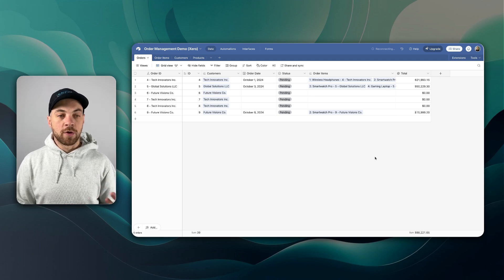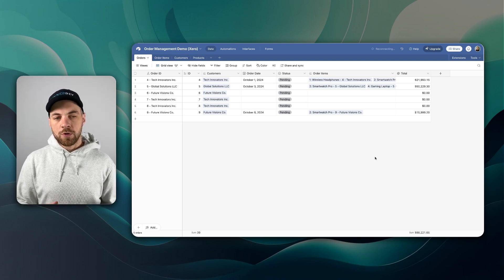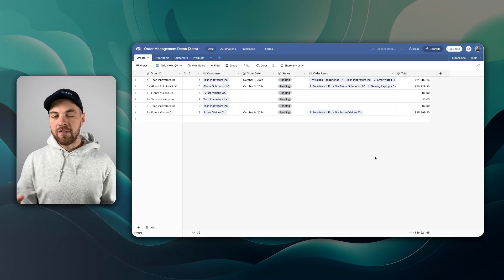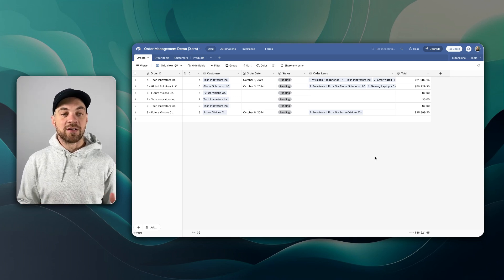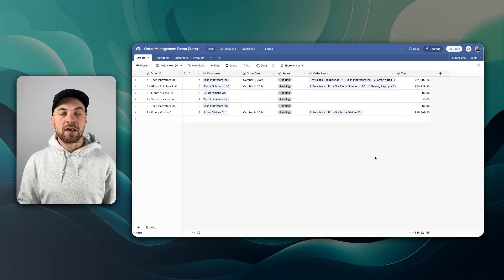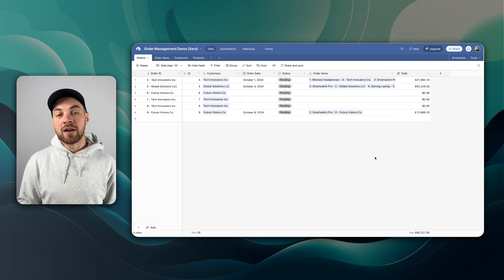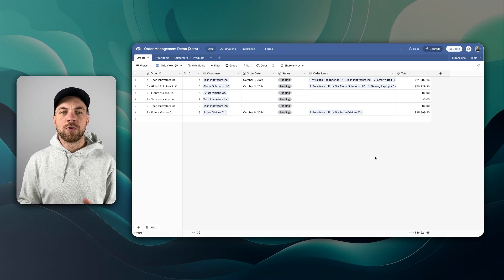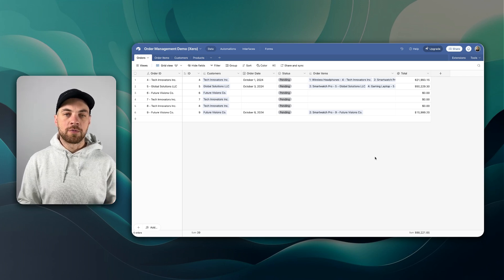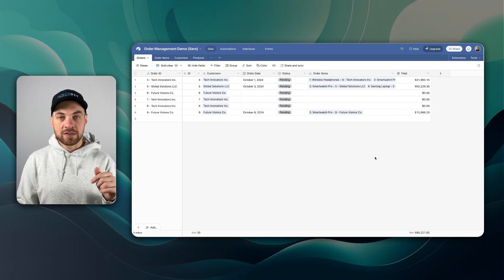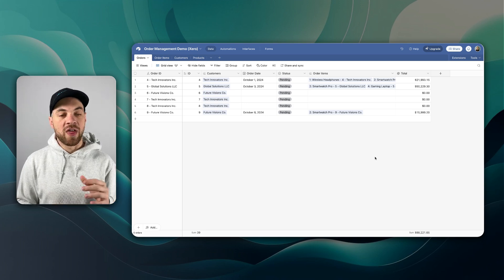I have my order management system created in Airtable. You can do this process in a lot of different database or no-code based tools — even if you have your information in Google Sheets, SmartSuite, or many other tools. The process will be very similar. We will also be using Make.com to build out this integration. If you do not have a Make account already, there's a link in the description below.